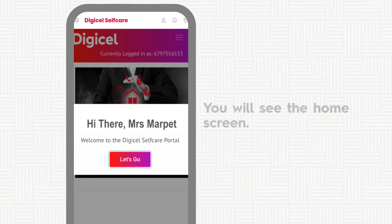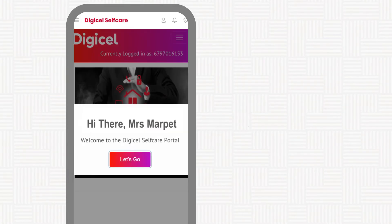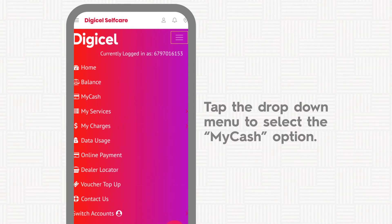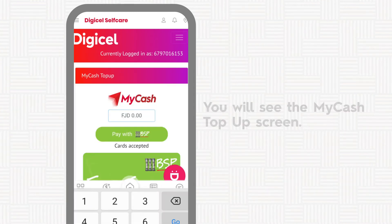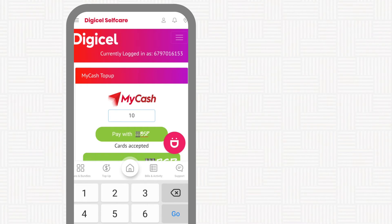You will see the home screen. Tap the drop-down menu to select the MyCash option. You will then see the MyCash top-up screen.